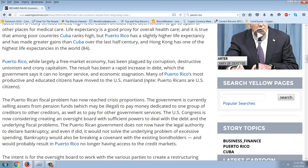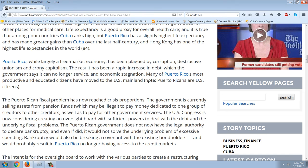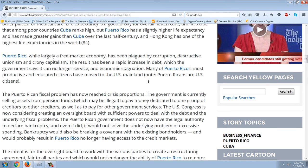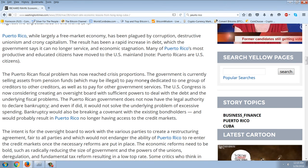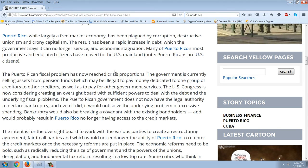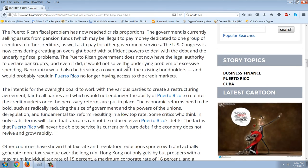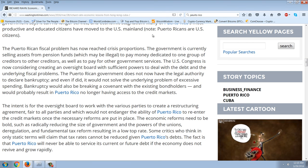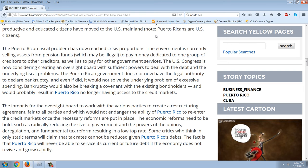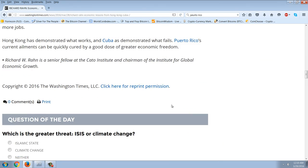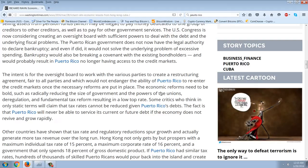The Cubans like to brag about their healthcare system while ignoring the fact that when faced with a really serious illness, high-level Cuban officials have been known to go to Spain or other places for medical care. Life expectancy is a good proxy for overall healthcare. Among poor countries, Cuba ranks high, but Puerto Rico has a slightly higher life expectancy and has made greater gains than Cuba over the last half century. Hong Kong has one of the highest life expectancies in the world at 84.